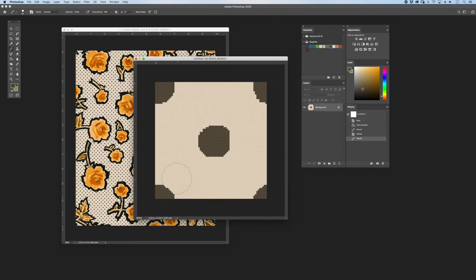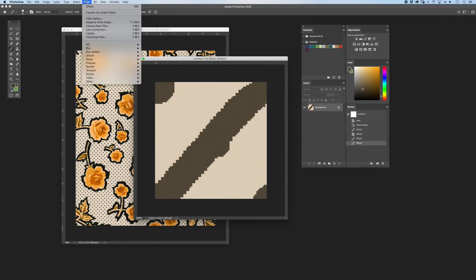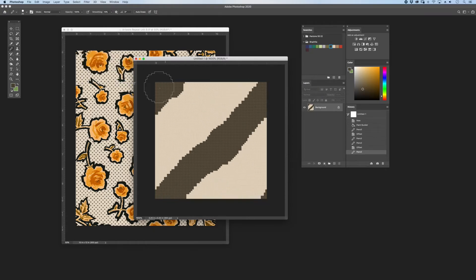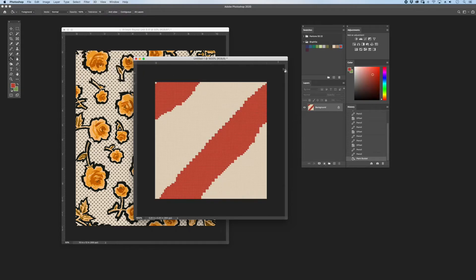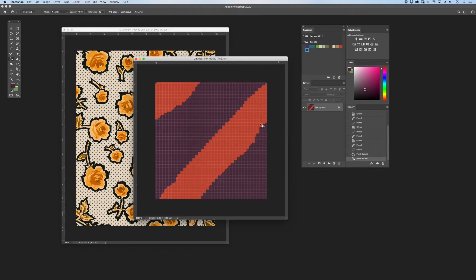Sub-patterns can really be any style or type of artwork. In this case, I might make a twill that I'll put into the artwork. I'm going to define this twill as a pattern, and then I'll do this in a couple different colorways.